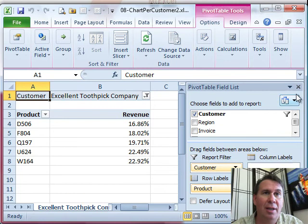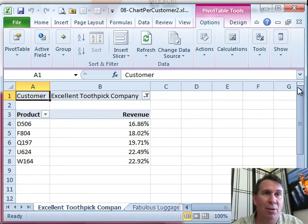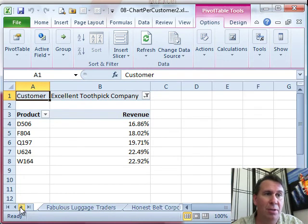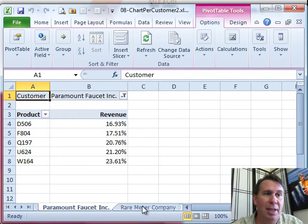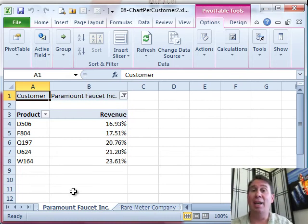They just inserted several new worksheets, one for every customer. So we can scroll through here. So for every customer in the database, they created a brand new worksheet.